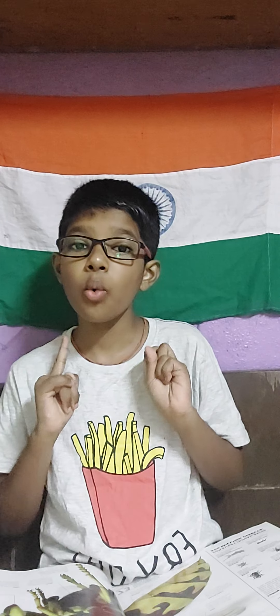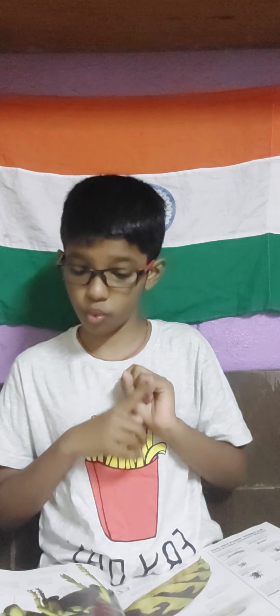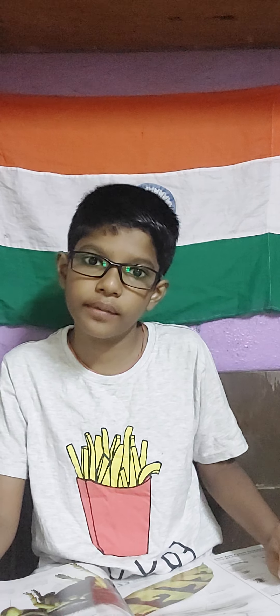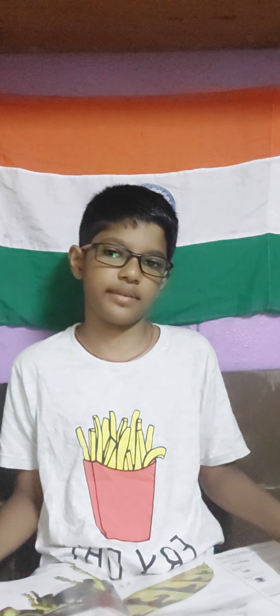In the previous vlog, we studied about Insects Part 1. Now today we will learn Part 2. Let's start.